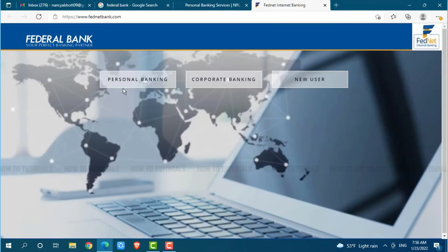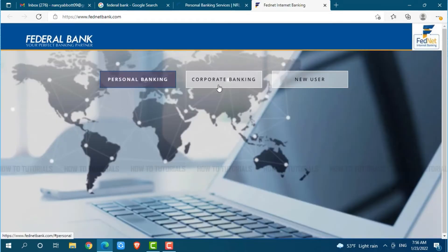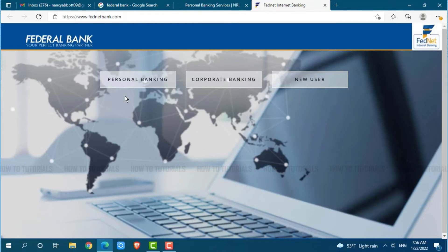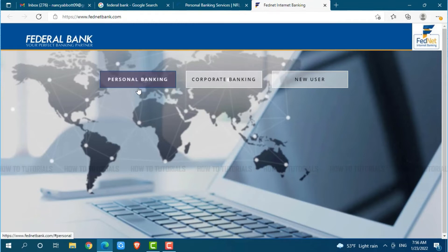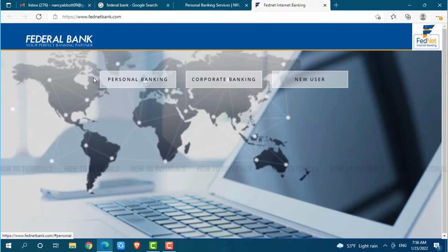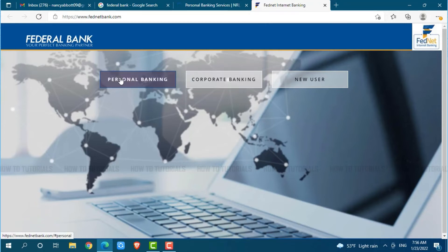Here you can see two options: personal banking and corporate banking. If you are going through personal banking, click on personal banking. If you are going to log into a business account, click on corporate banking. As I am going with the personal one, click on personal banking.